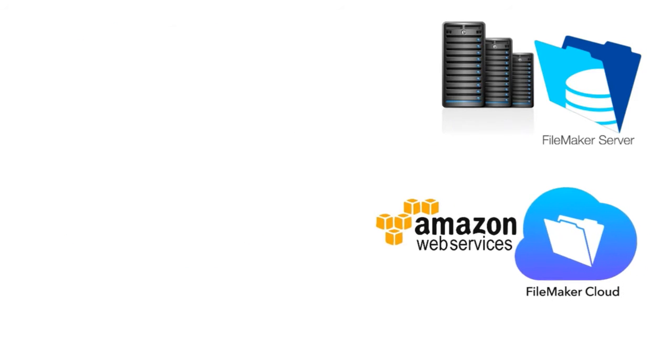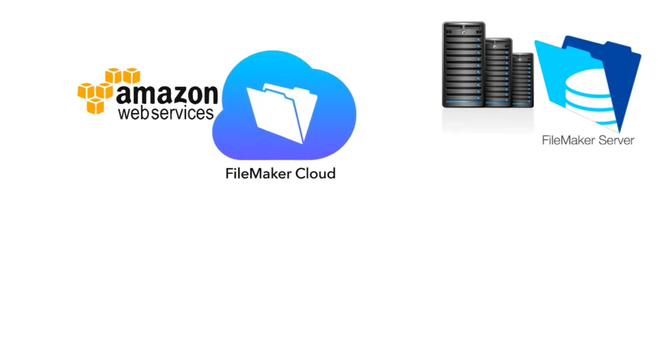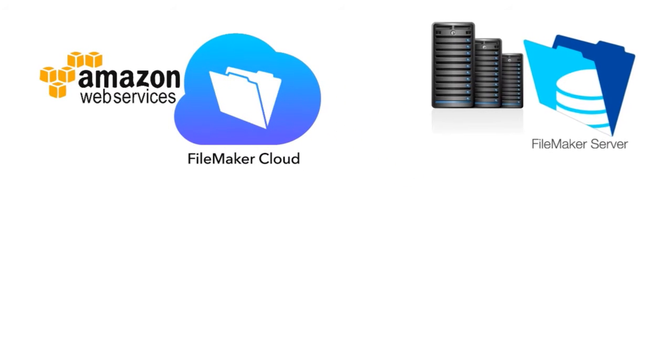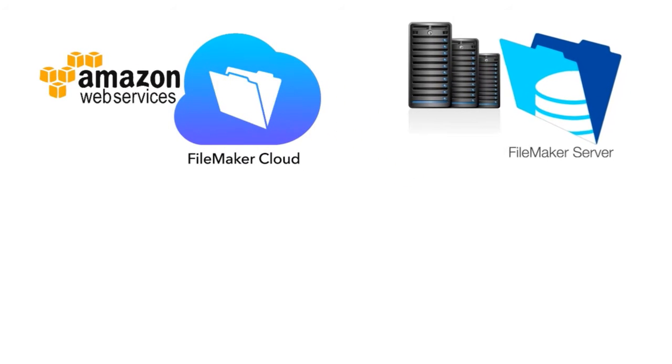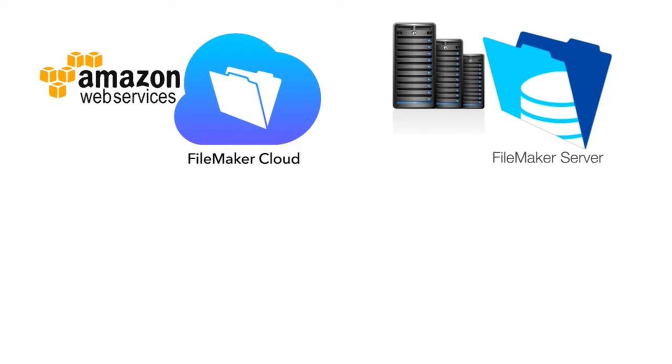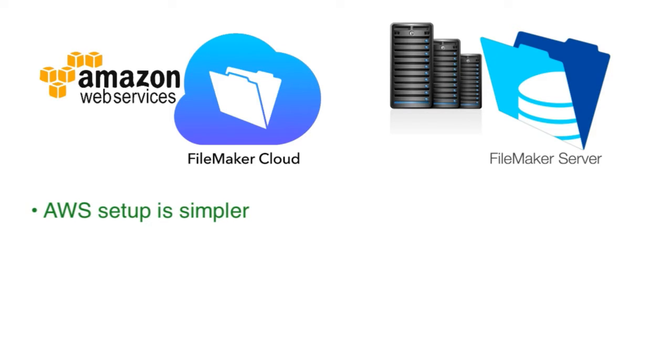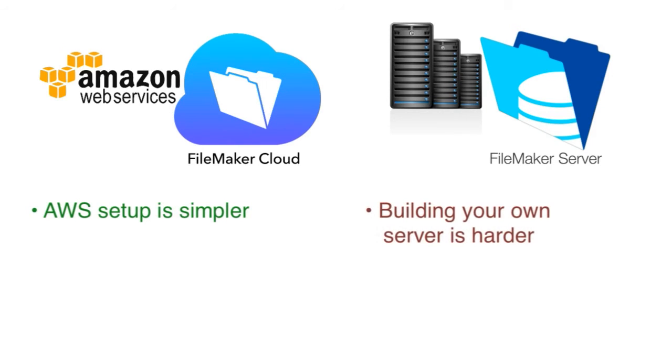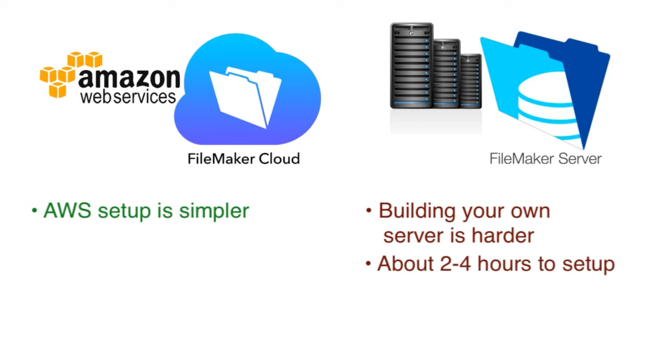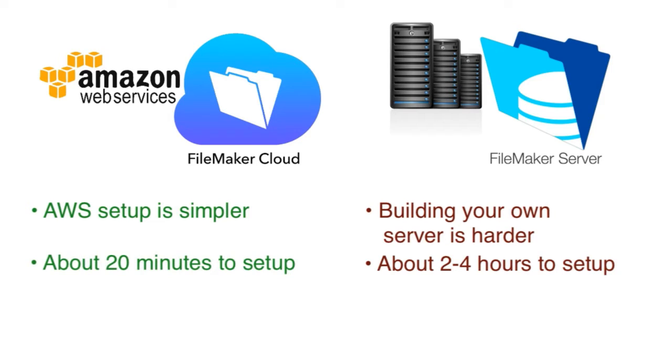So FileMaker Cloud provides us a choice between FileMaker Server and this new service offering. Now up front, the main driving points of FileMaker Cloud is that the setup on AWS is radically simpler than it would be if you were taking FileMaker Server Windows Edition and building the server, then installing the FileMaker Server on top of it. There's a lot of effort and skills that go into that, something that my team has been doing for a number of years. FileMaker Cloud basically streamlines this installation process and cuts down on the installation or deployment time from hours, typically down to about 20 minutes.